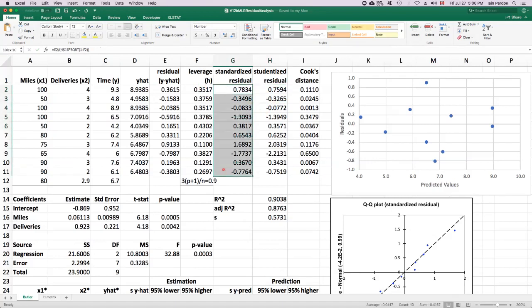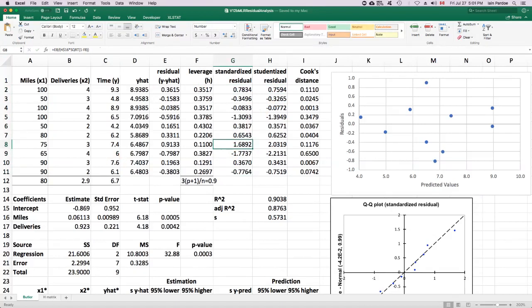The idea behind studentized residuals is if we did have a residual that was really outlying, suppose in this list of standardized residuals we had one that was, I don't know, 10, then it's going to have an effect on the whole model. In particular, it's going to inflate this number here, this standard error of the estimate.